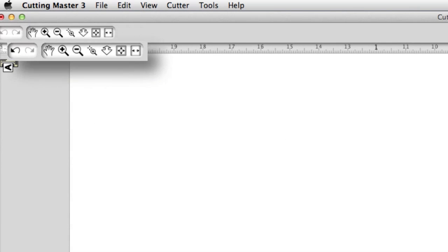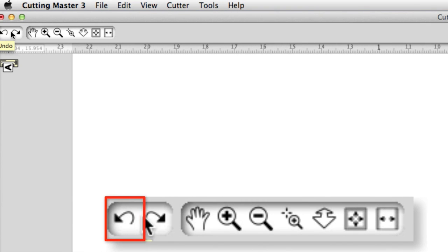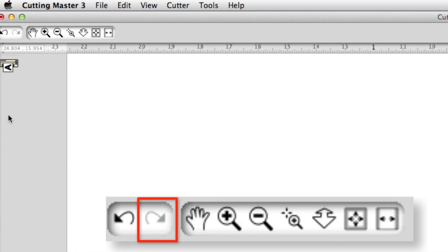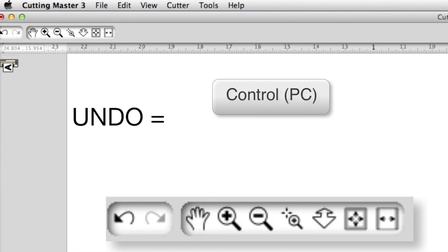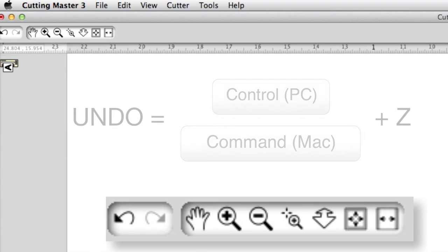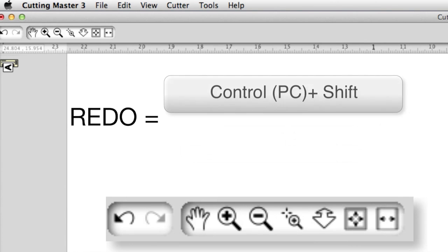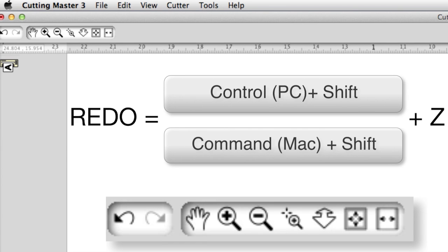Let's examine the different buttons and their functions. Undo will undo the last action; Redo will restore the last undo action. Each of these has a shortcut key. To undo an action, hold the CTRL key on PC or CMD key on Mac and press Z. To redo an action, hold CTRL and SHIFT on PC, or CMD and SHIFT on Mac, and press Z.